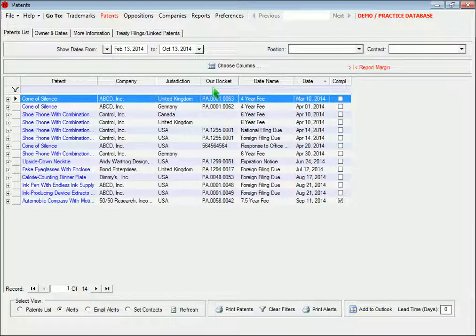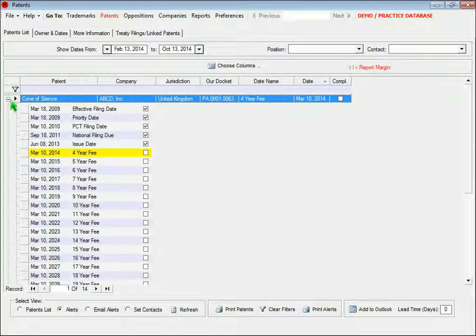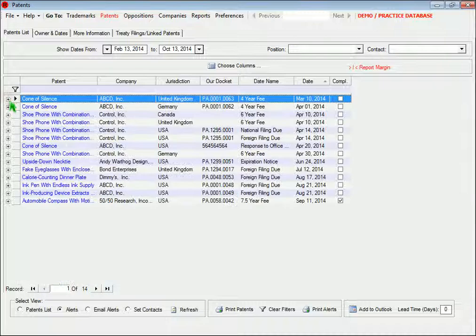If you're looking at one of these data grids and see one of these little plus signs over here on the left, then you can click that to see more information about that record.